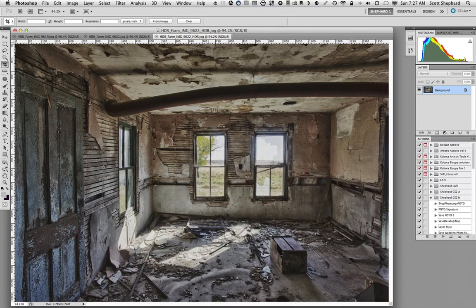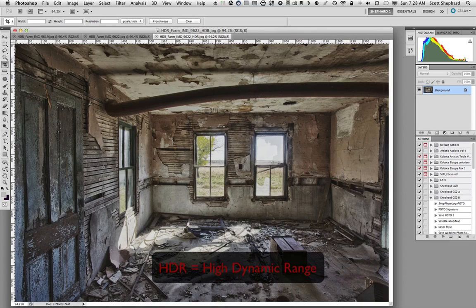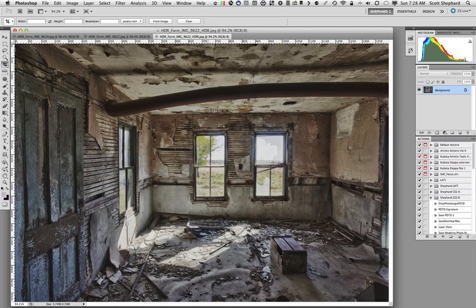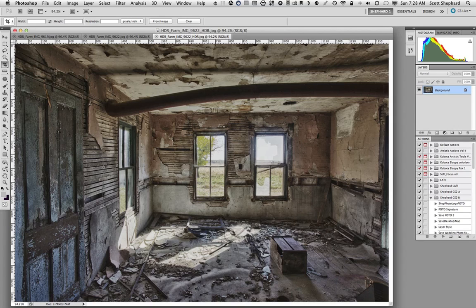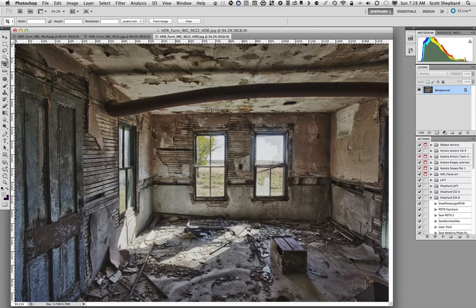First, let's talk a little bit about HDR. HDR stands for High Dynamic Range. And when the human eye looks at a scene, let's say this one in an old abandoned farmhouse north of Watertown, it has the capacity, because it is a remarkable instrument, to see the very brightest part of the photo and the very darkest part of the photo.